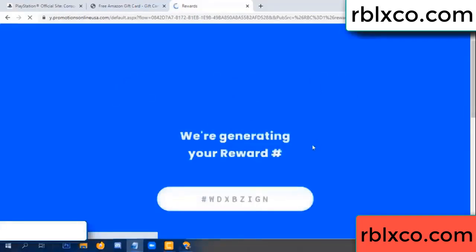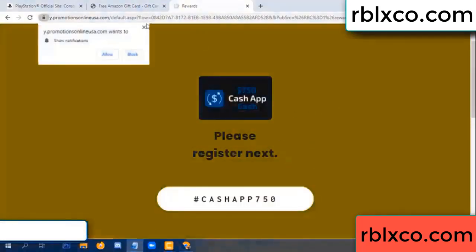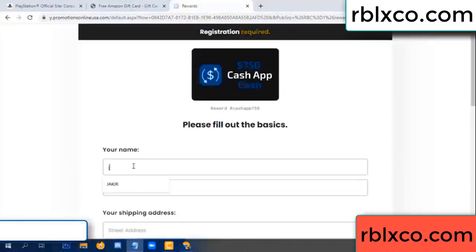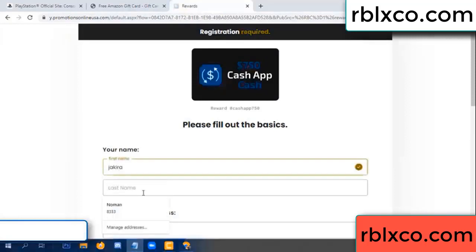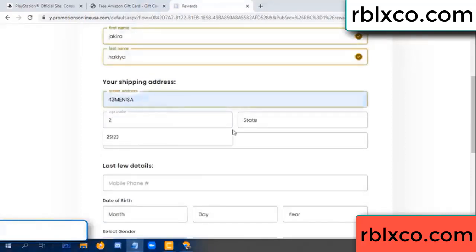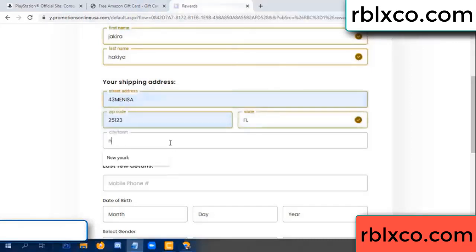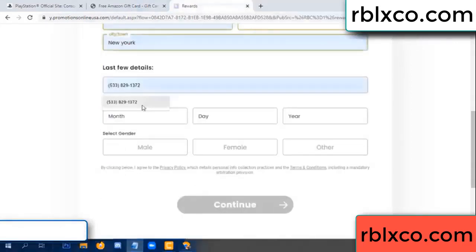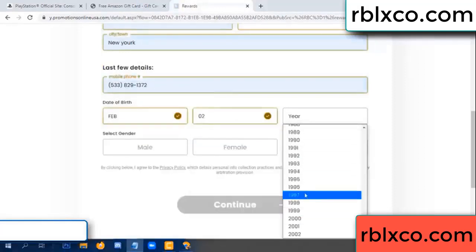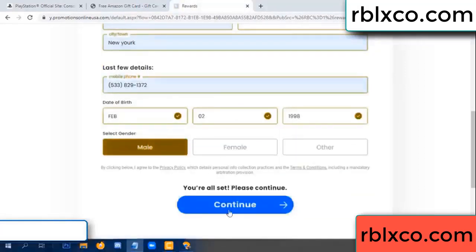We are generating your reward. Please register. Enter your first name and last name. Shipping address, zip code, city. Last details — date of birth, just male or female. Continue.